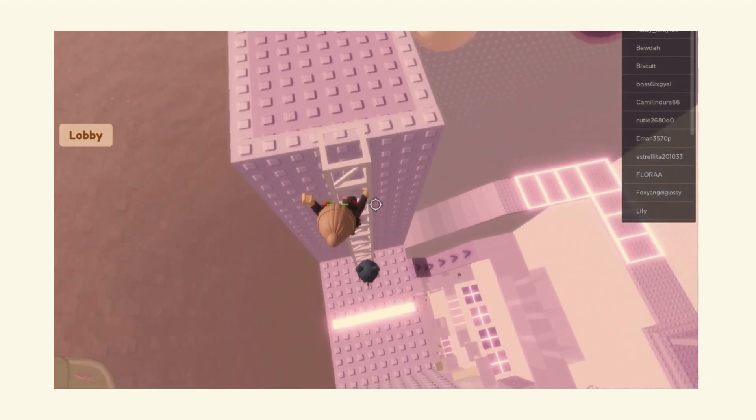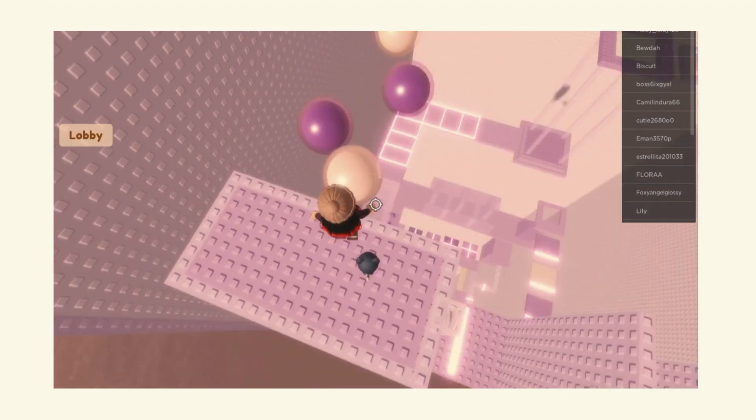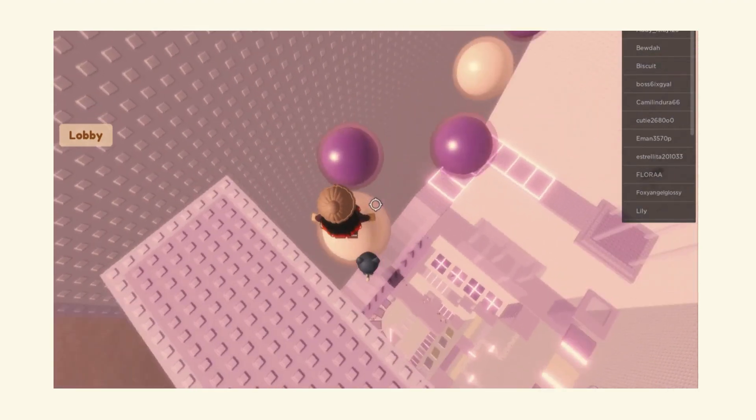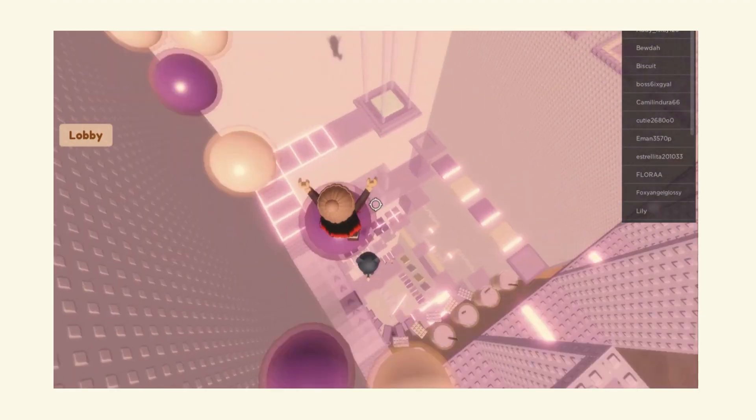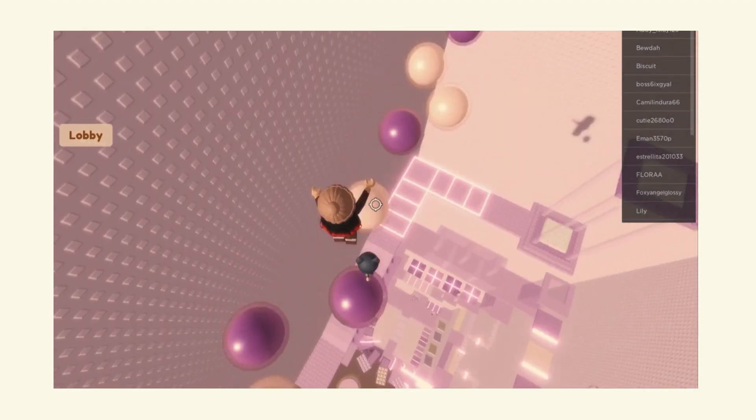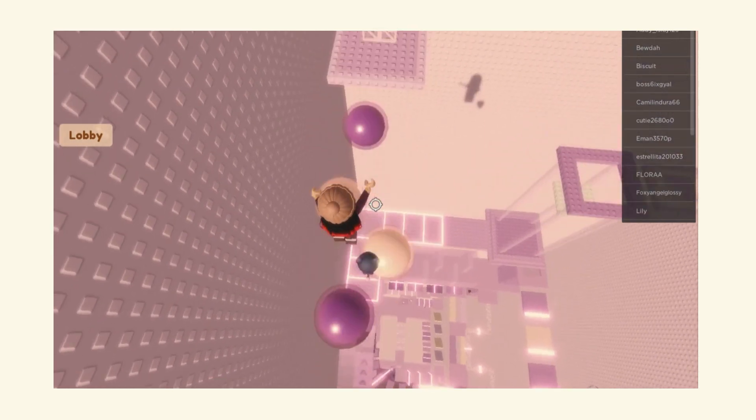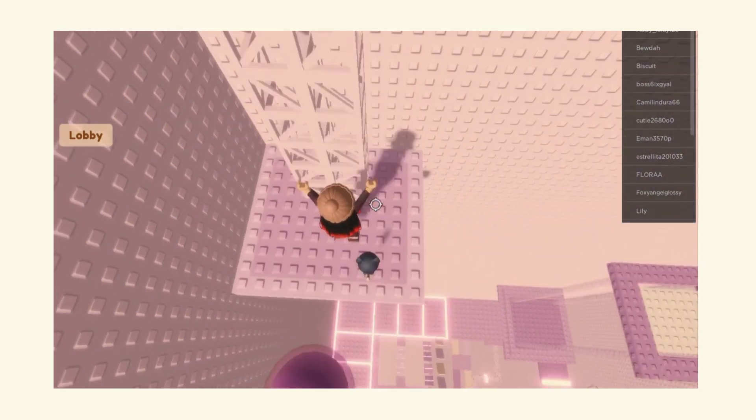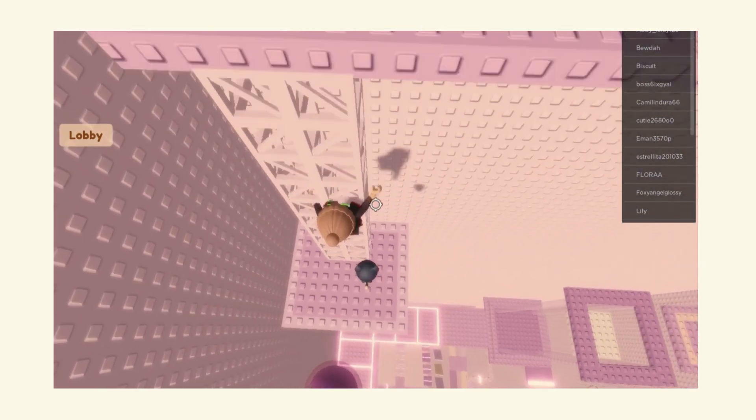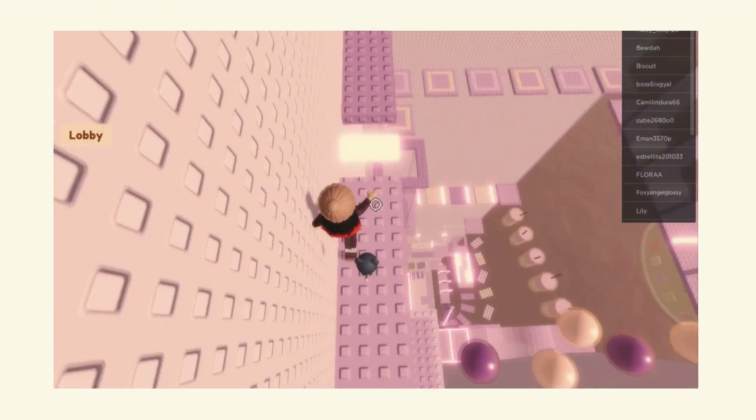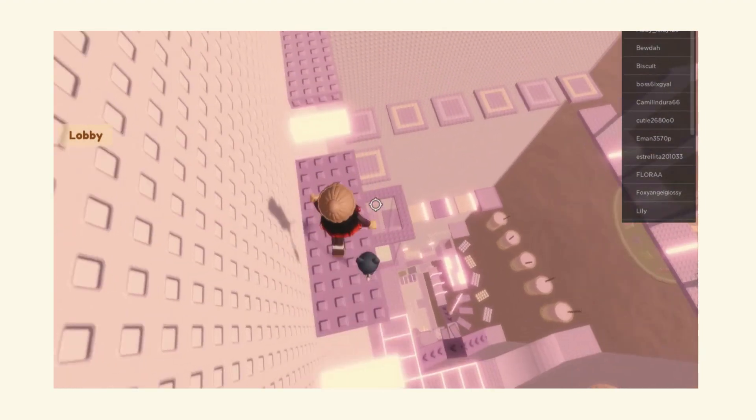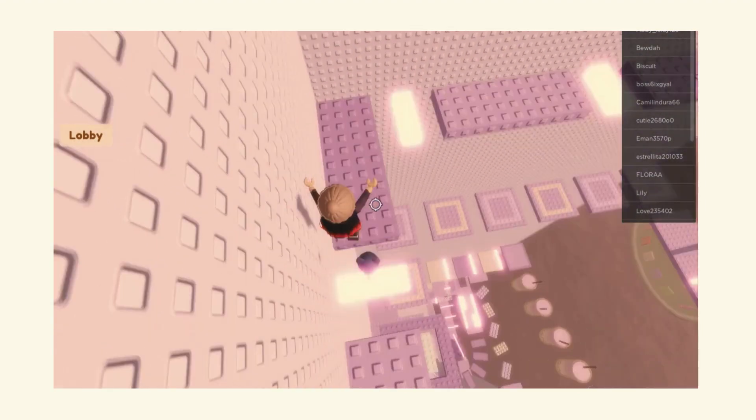We should be reaching the end soon. These are like 10 minute towers I think. That's probably how long this video is, I don't know. There we go.